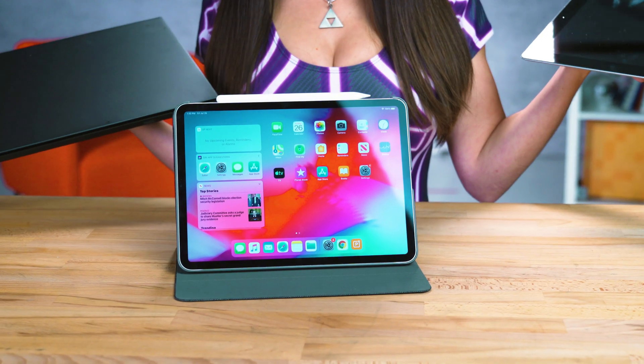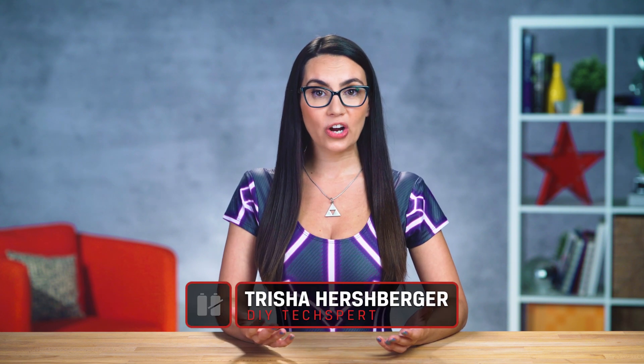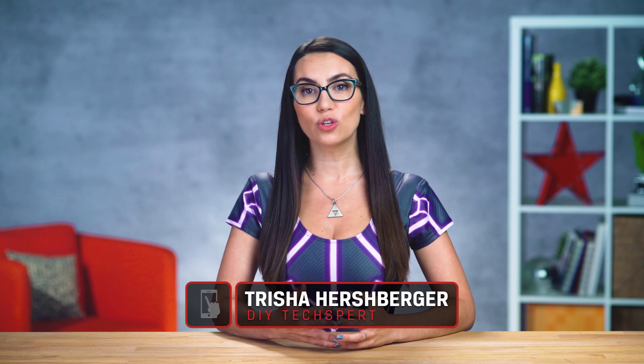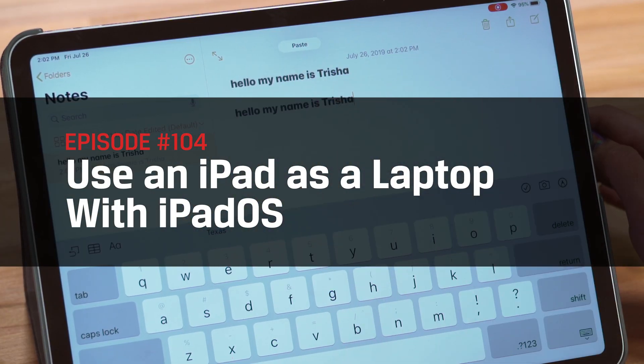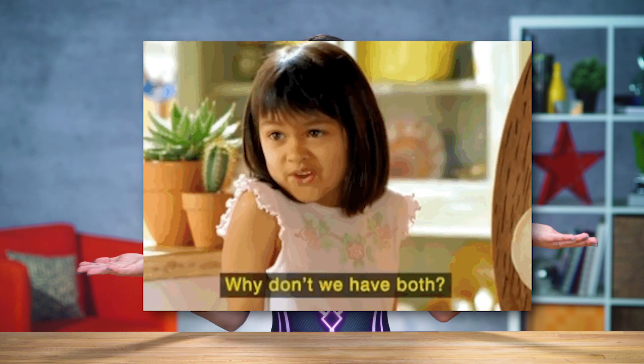Laptop? Tablet? Laptop and tablet? The dream is closer than you think, and I'll show you just how to do it. Hey there! Welcome to another episode of DIY in 5. I'm your host Trisha Hershberger, and today we'll be going over how you can use your iPad as an entry-level laptop using the new iPadOS. No more will you have to choose one or the other — why not both?